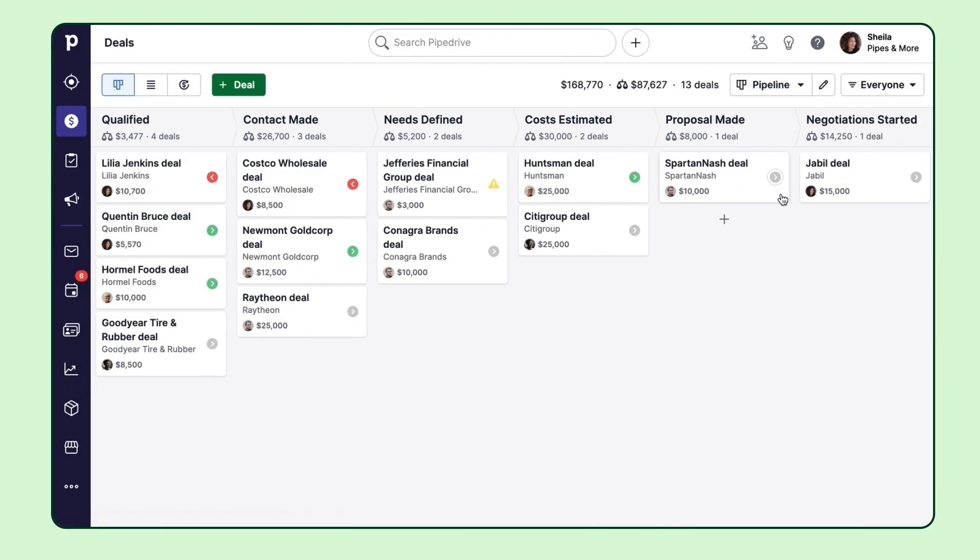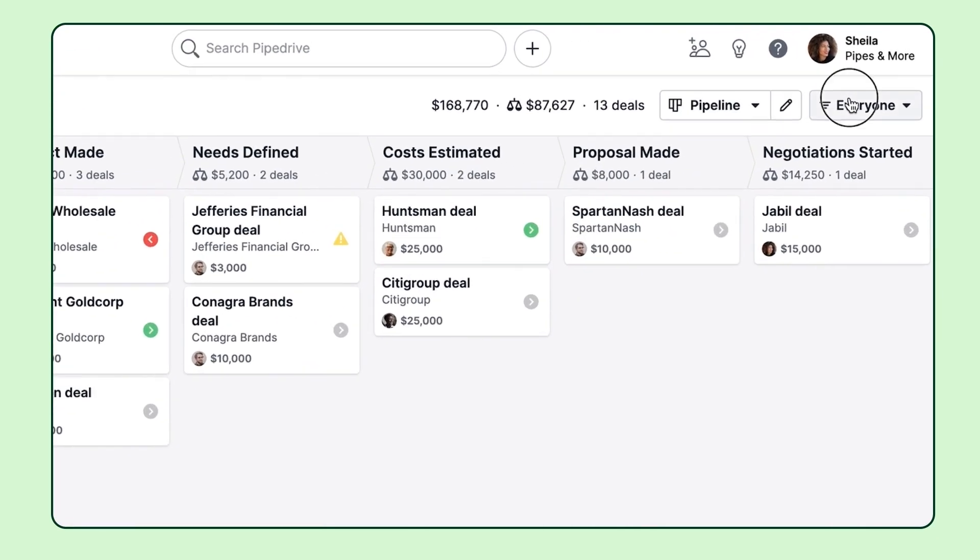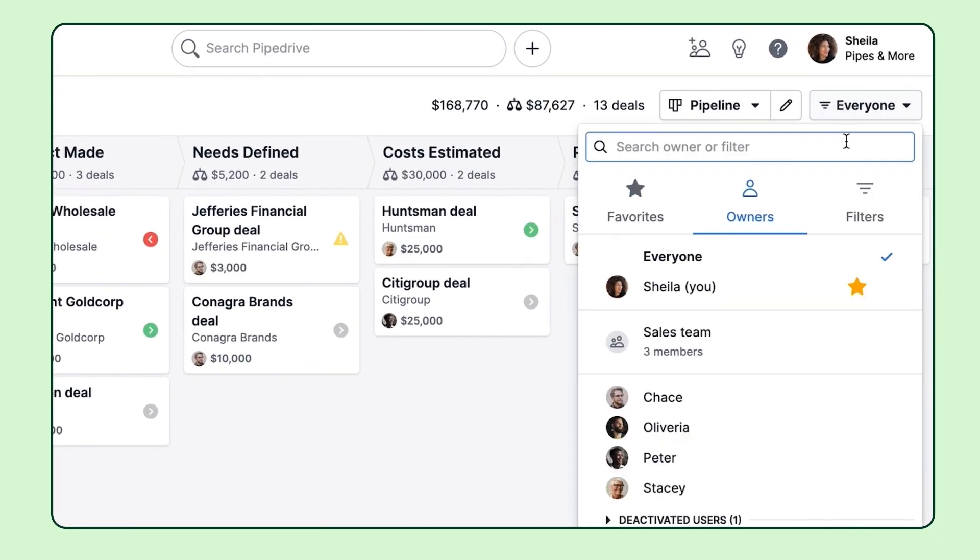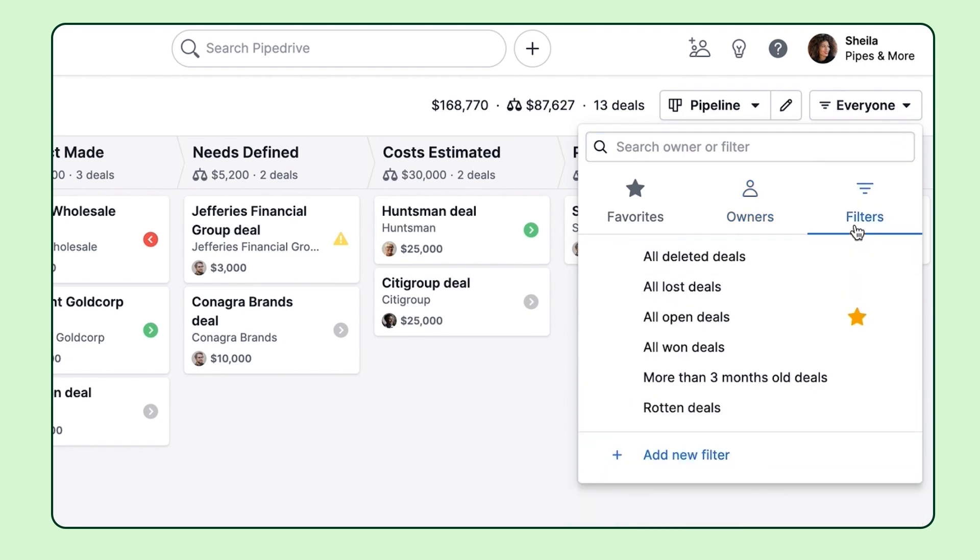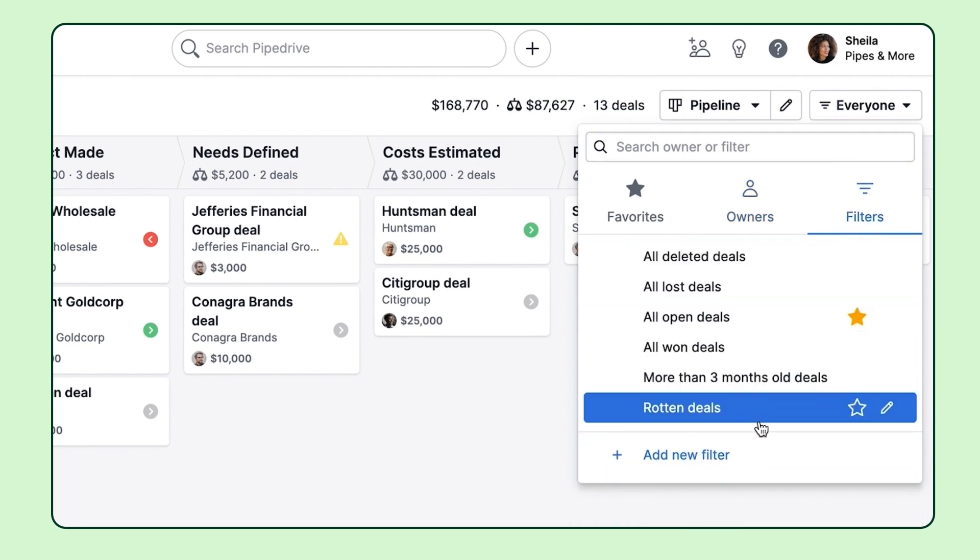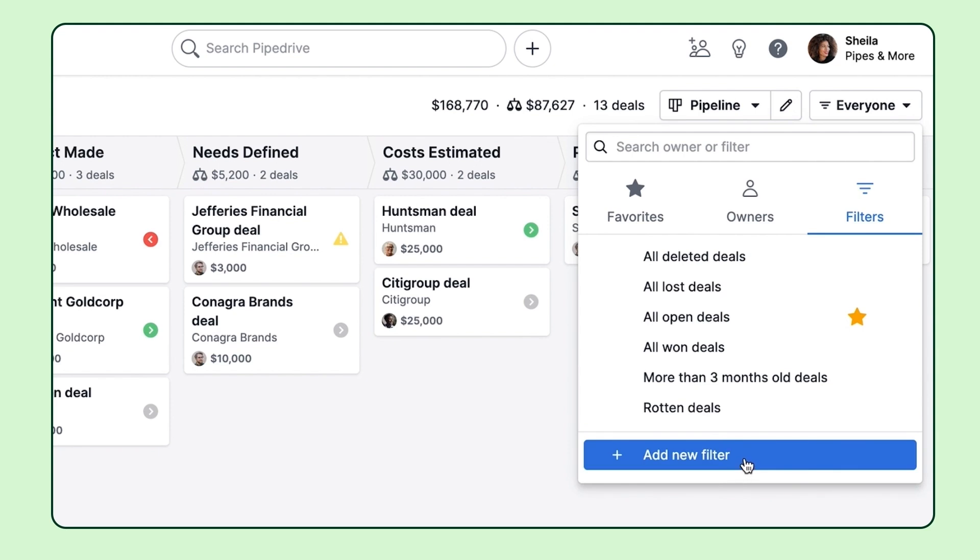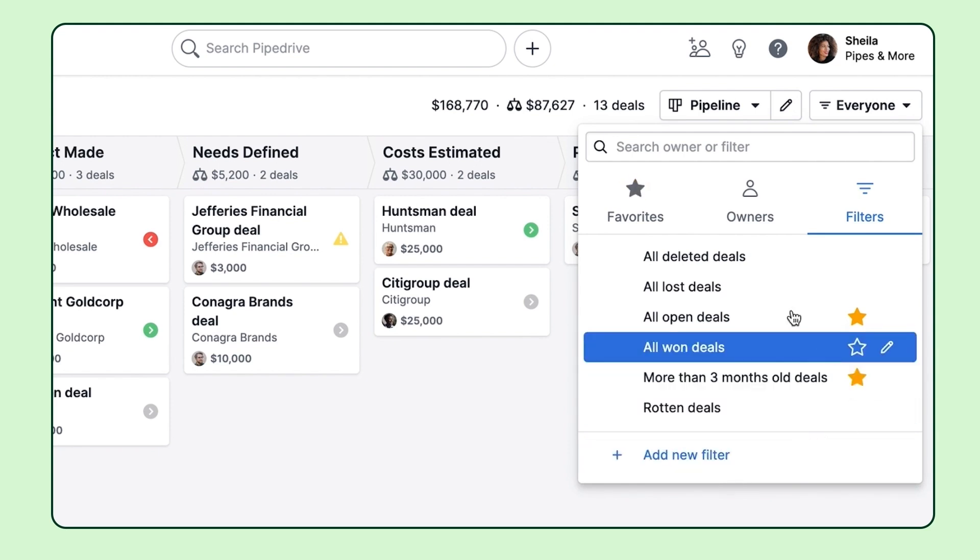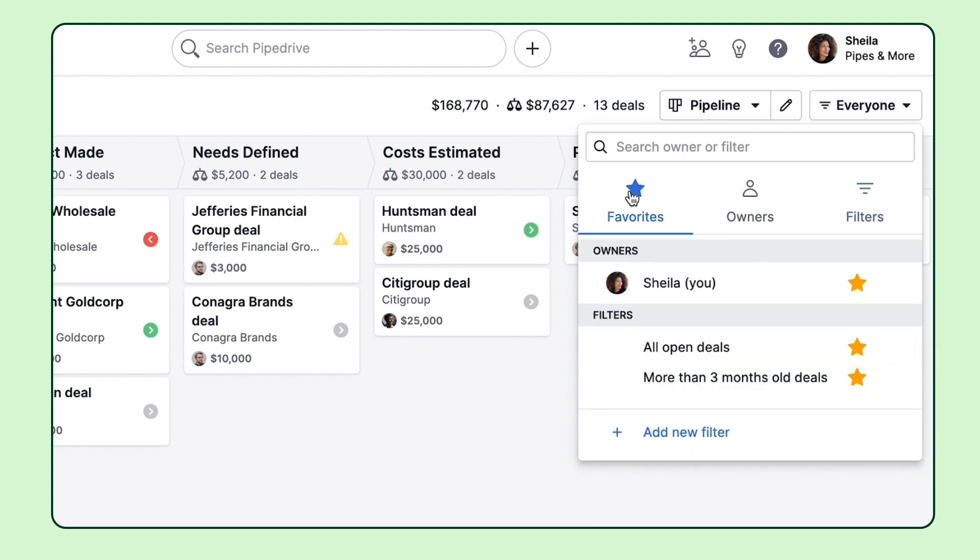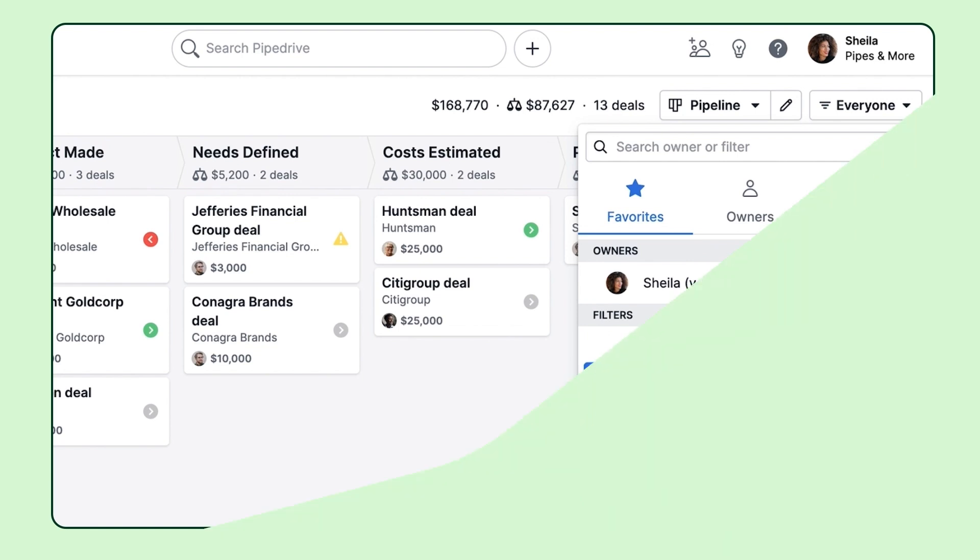Now going back to those filters again, there's some default filters already at your disposal such as being able to filter deals by the owner or the status. Or you can create your own custom filter. And if these start to pile up, you can actually favorite your filter and they'll show up in the favorite section.